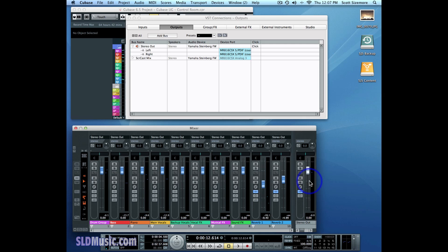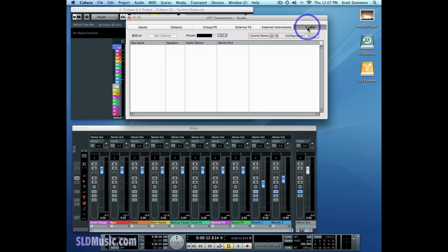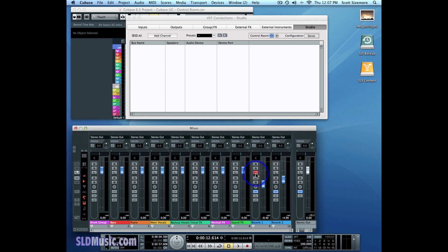In order to set up the Control Room, the first thing you need to do is go to the VST Connections window, go to the Studio tab, and turn on the Control Room, which is right here. Once I do that, you'll notice that these listen buttons in the mixer have now become active — I can turn them on and off. Before the Control Room was activated, they were inactive.